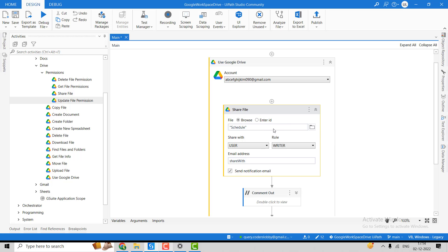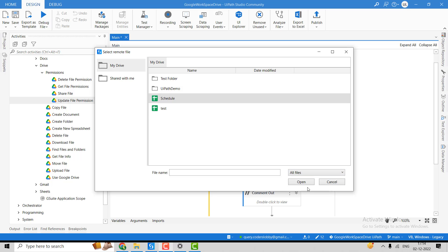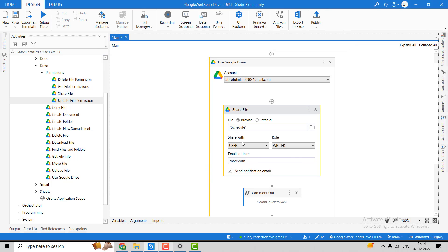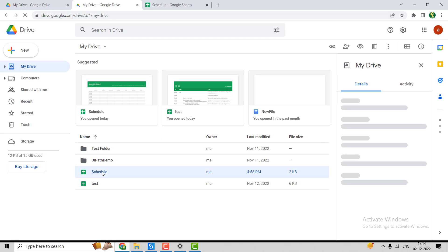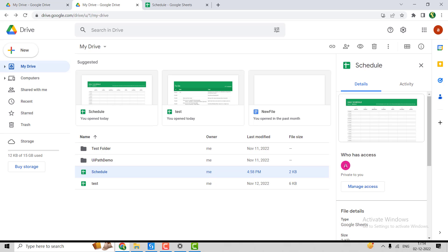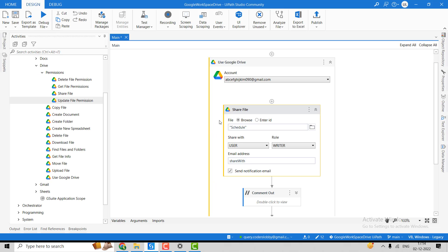We can browse the file from here or enter the ID directly. I'll browse and select the schedule file. As of now, this file has only one user with access — the owner of the file. But if I use the Share File activity, this file will be shared with one more user.